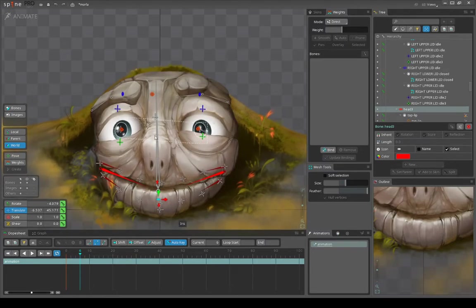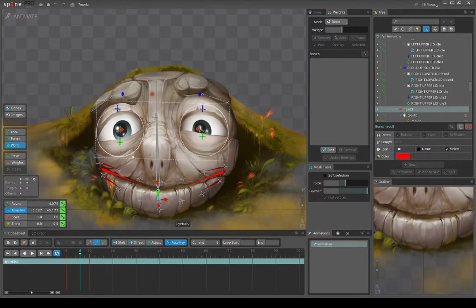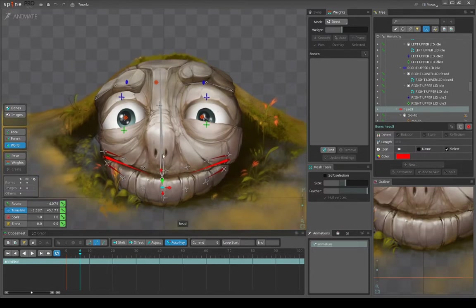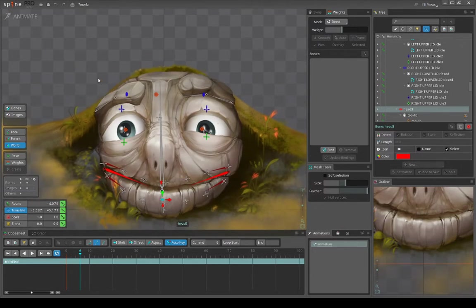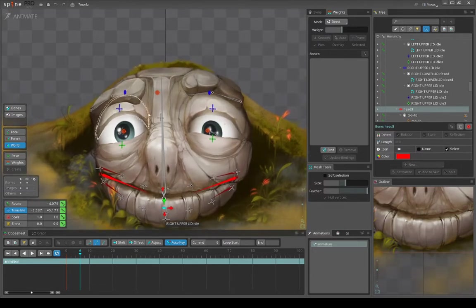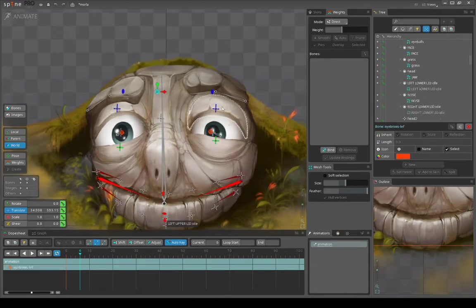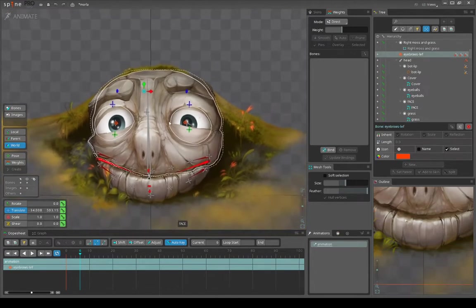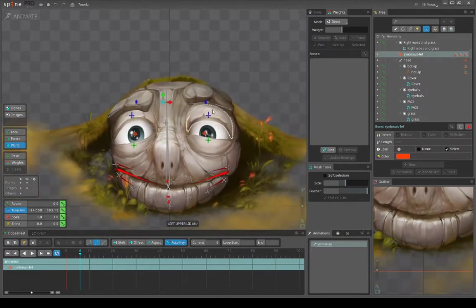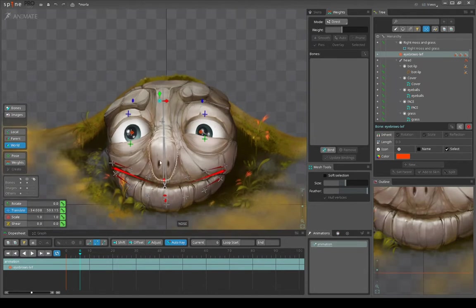This rig is actually quite complex, and I would not recommend this kind of rig for mobile devices. I haven't tested this, but if you are doing it on mobile devices, consider how many of these characters are going to be shown on screen.